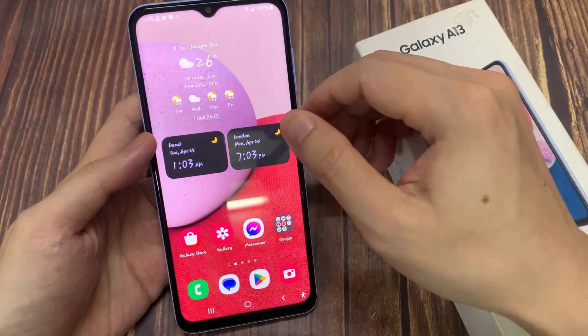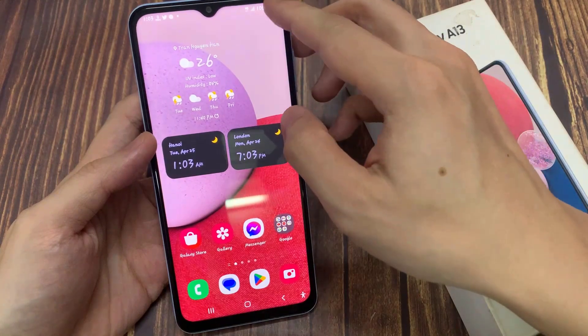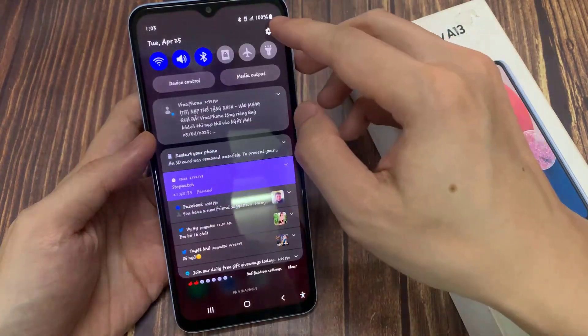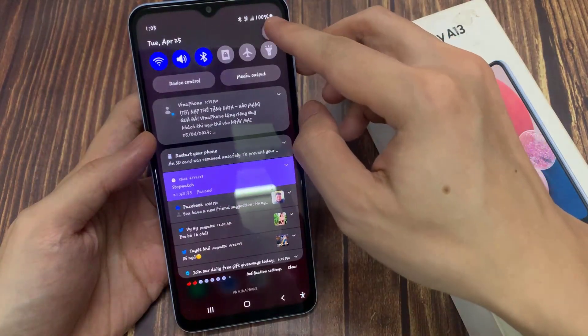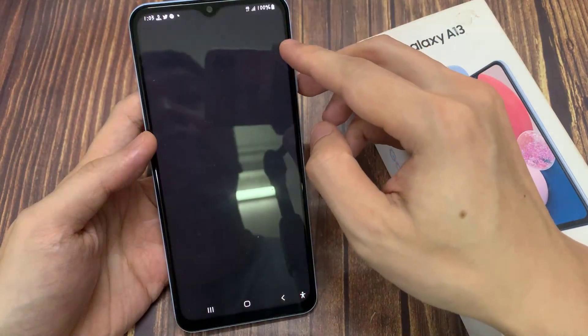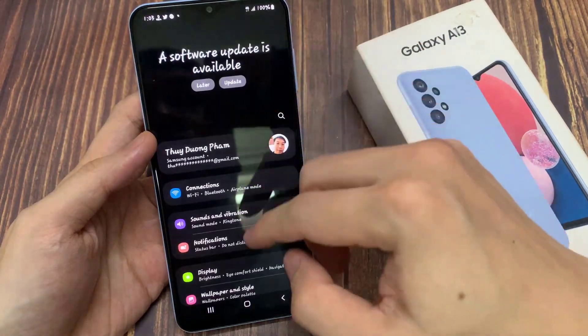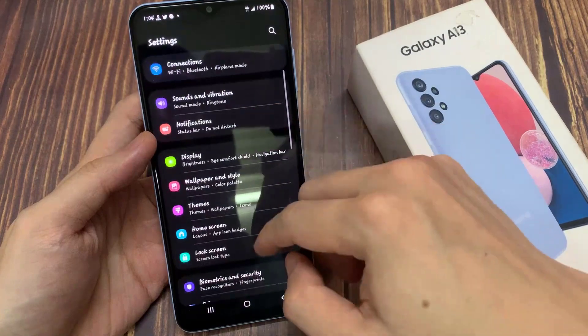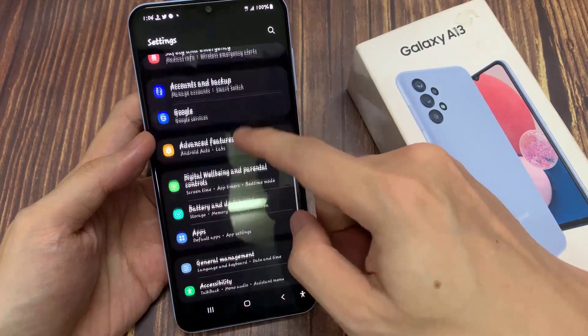From the home screen, swipe down at the top, and tap on the settings icon. In settings, go down and tap on apps.